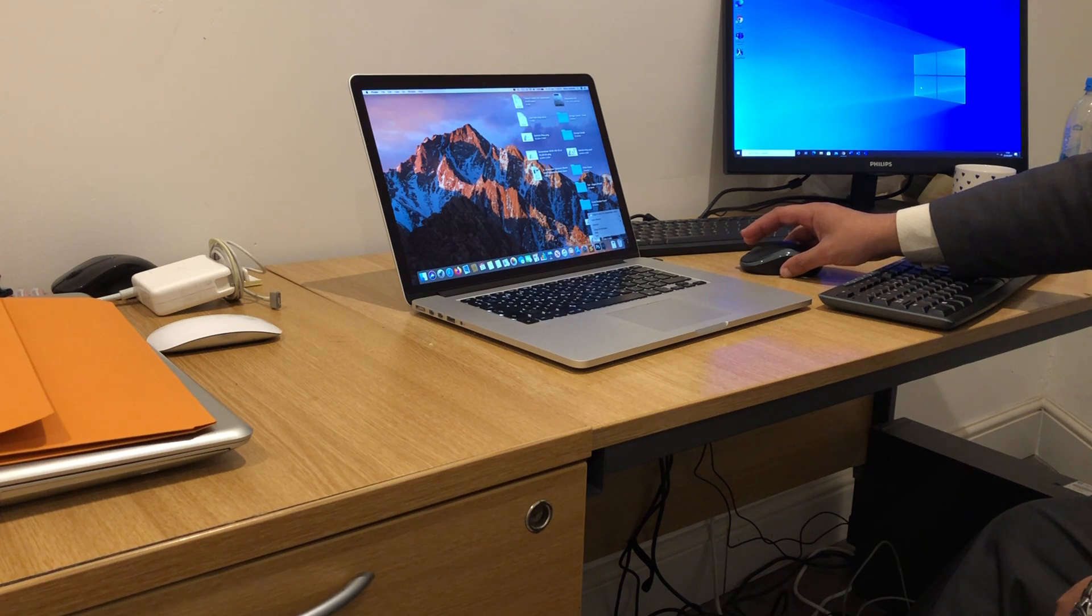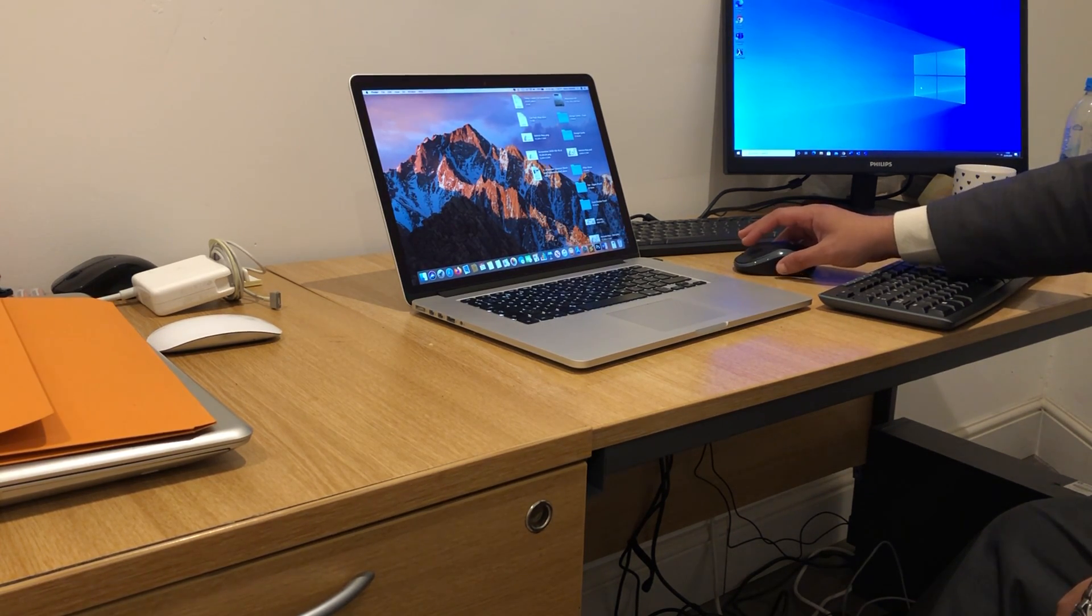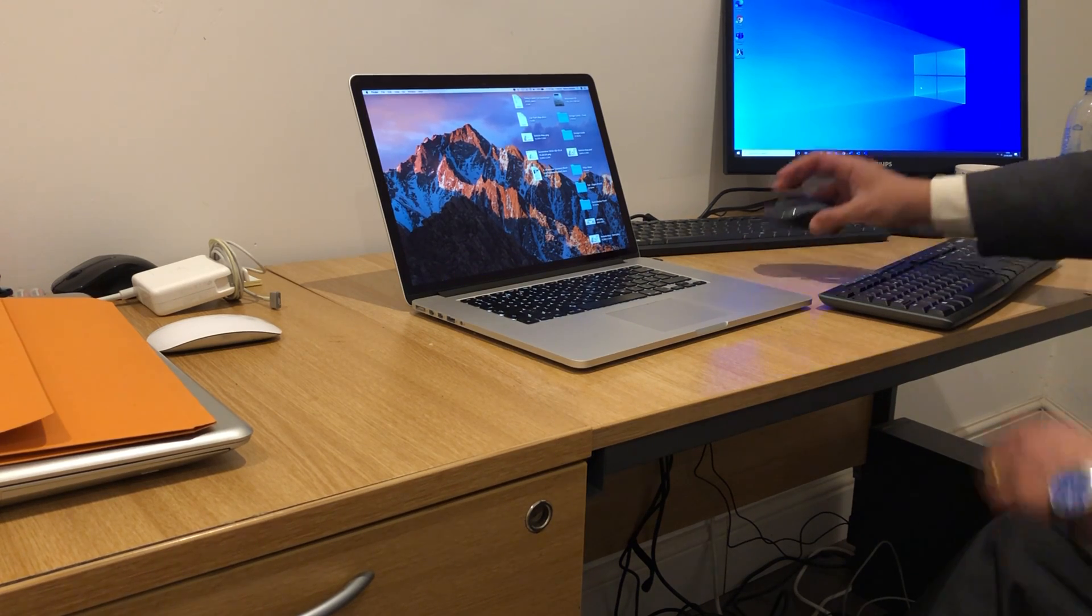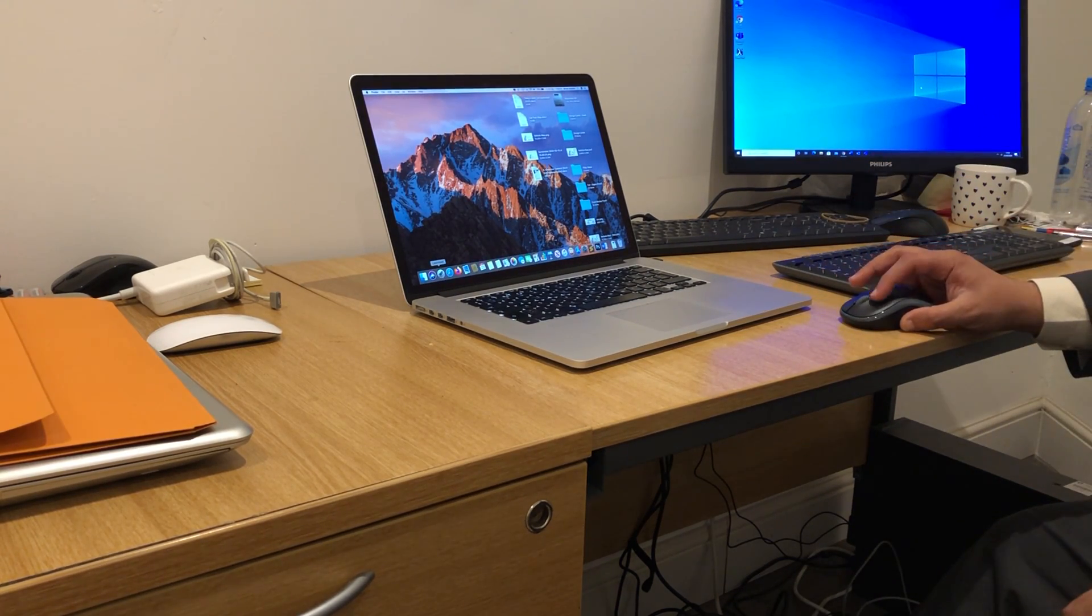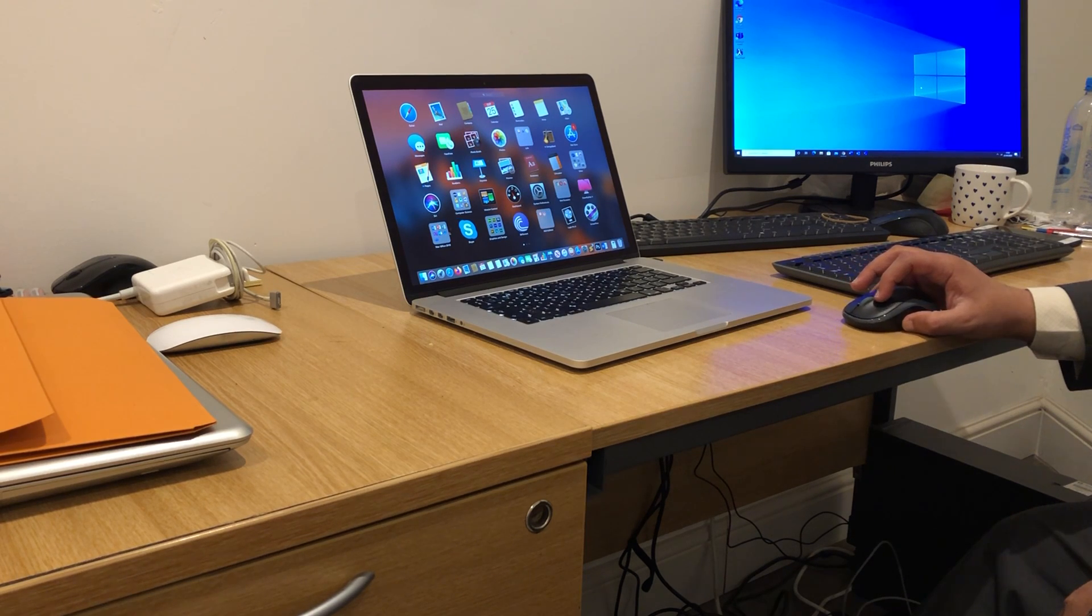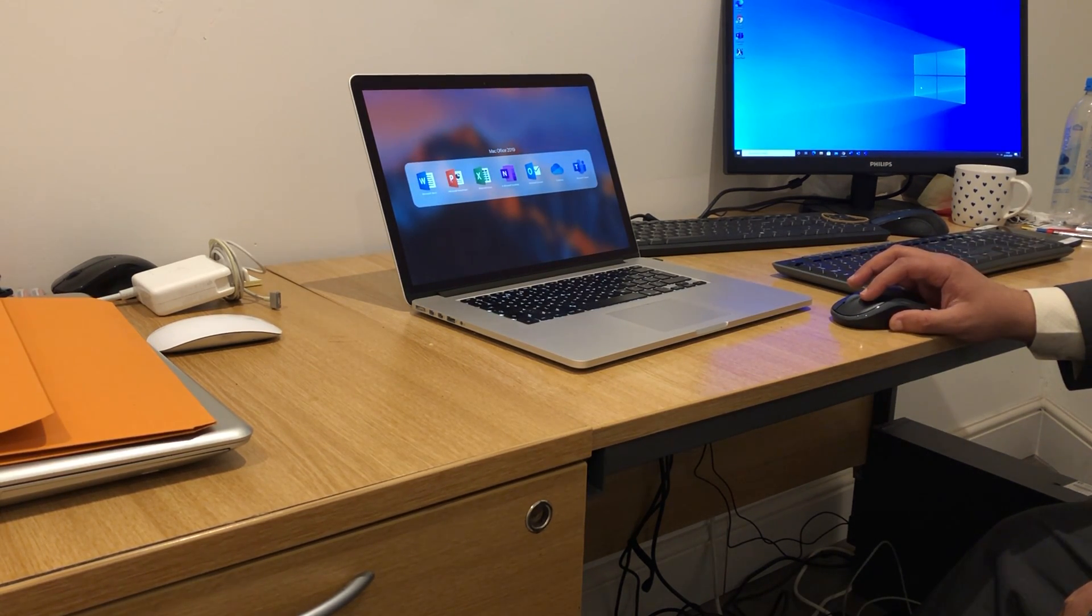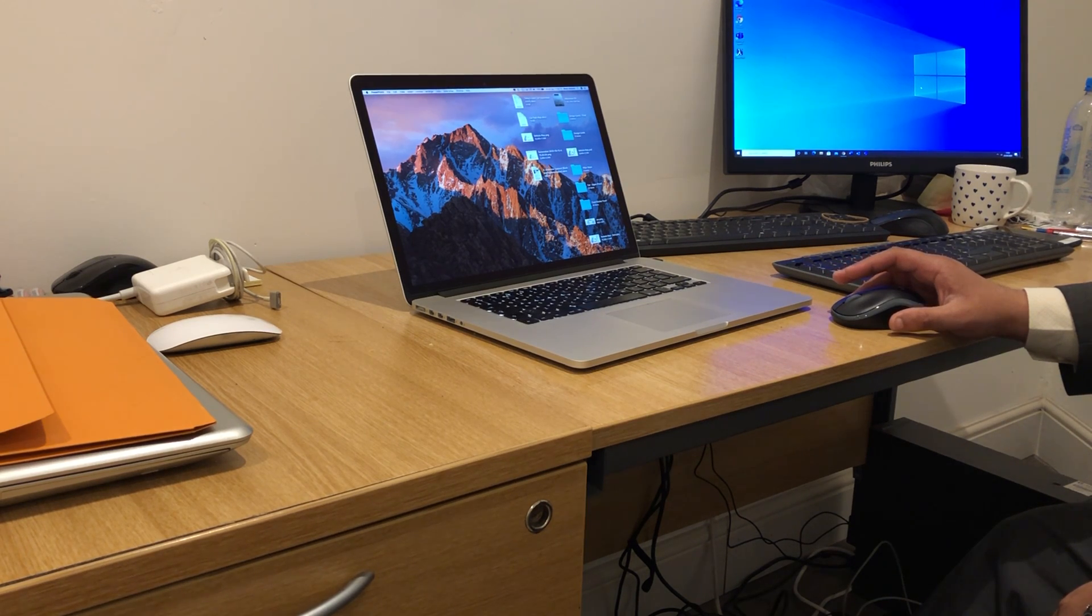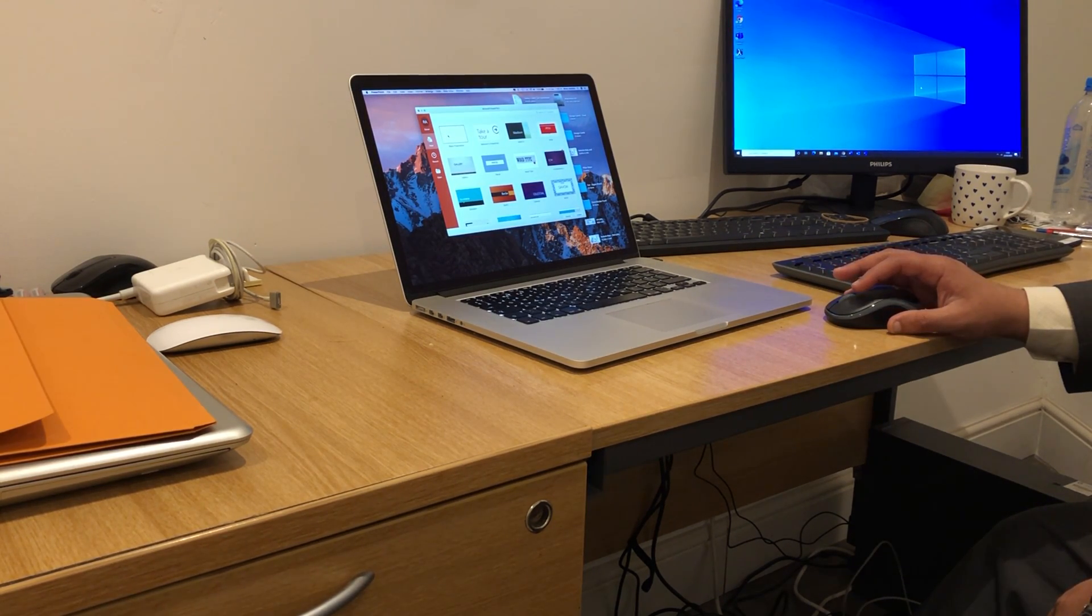If we go to Word and open up a new document, if we go to Launchpad and open up PowerPoint, we can create a blank presentation to test the keyboard and mouse.